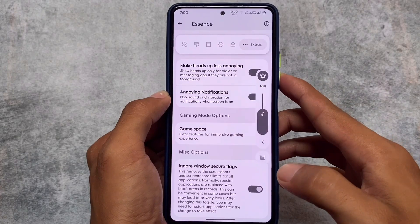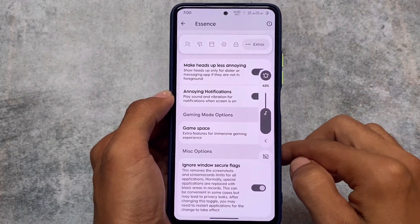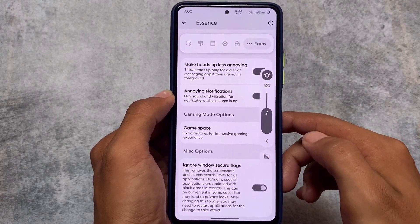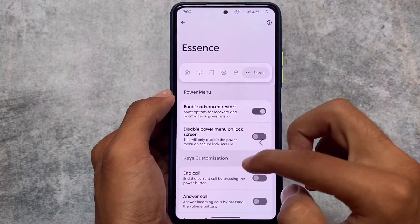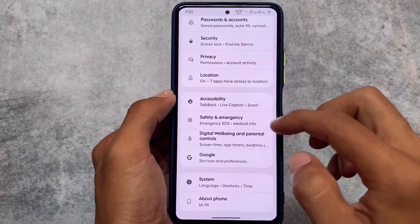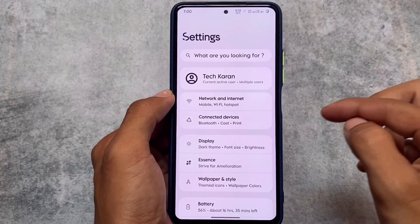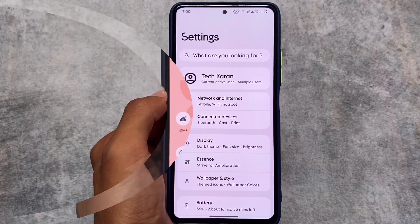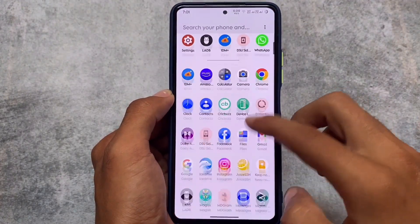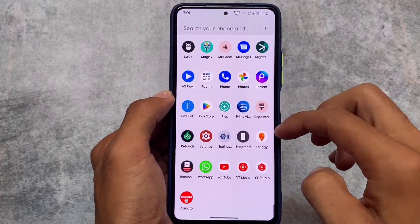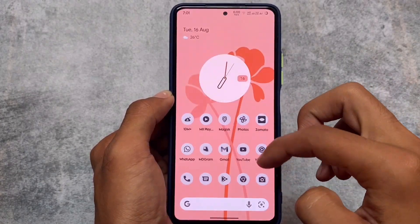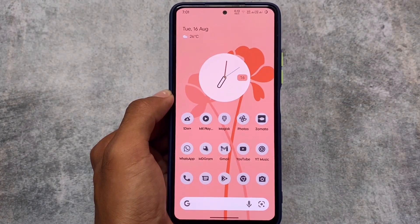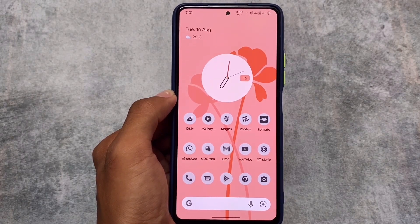This is the default UI and it will give you Pixel props, so you'll be able to get Google Photos unlimited backup too. There might be some device-specific changes as well, so make sure to check your device-specific changelog. If you liked this video, don't forget to like and share, and if you're new here, subscribe to the channel. Goodbye!